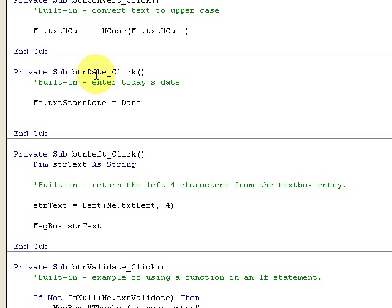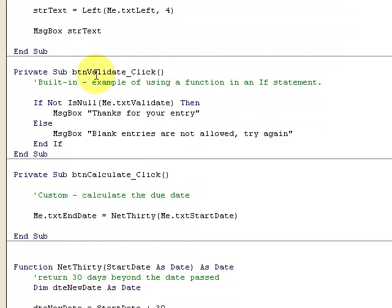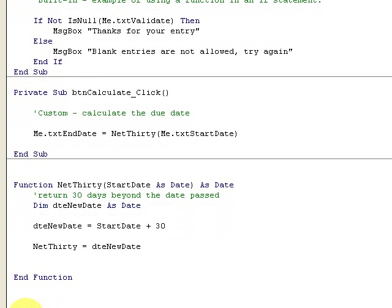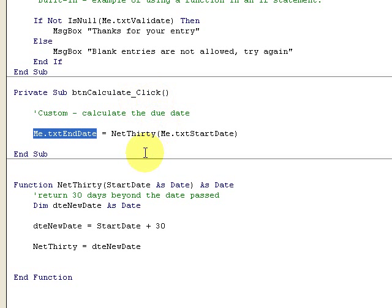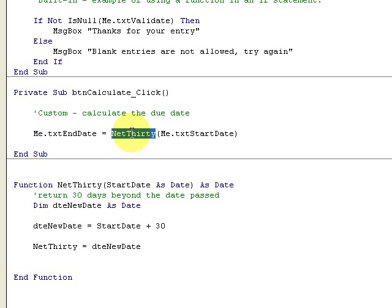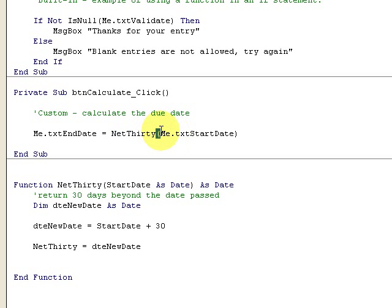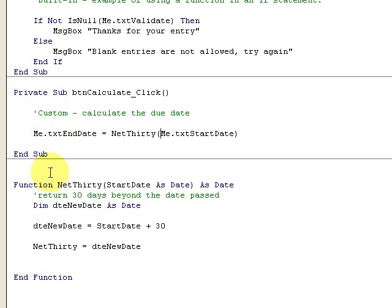Now when I click Calculate, something else happens. This is a custom function. What I need to do is enter a value in the txtEndDate. I'm creating a custom function called Net30 and I'm using the value from me.txtStartDate. Net30 StartDate as Date, so I'm declaring a type. I'm saying I want a date passed to me and I'm returning a date.